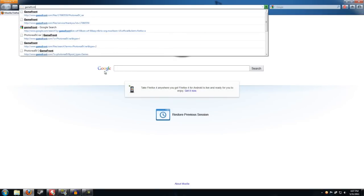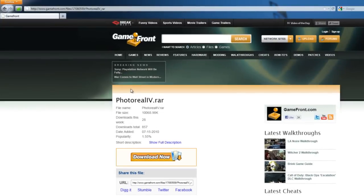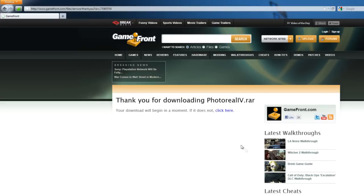Then you go to a website called Gamefront. Since I've already downloaded this before, I already have the page in my address bar. If you don't, go ahead and grab my URL and type it in your address bar and you should come up with this page. What you want to do is click download now. It shouldn't take that long for the download to start; if not, go ahead and click right here.